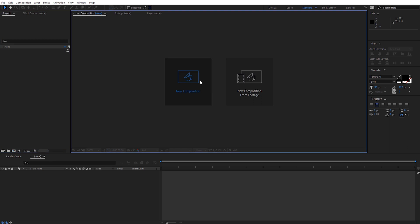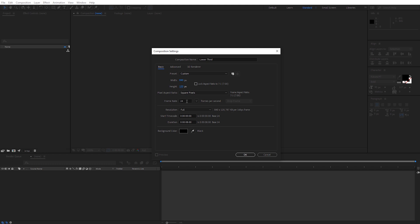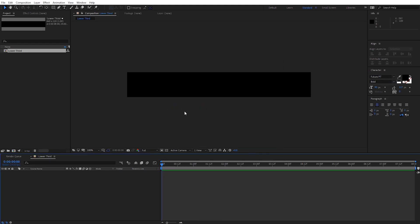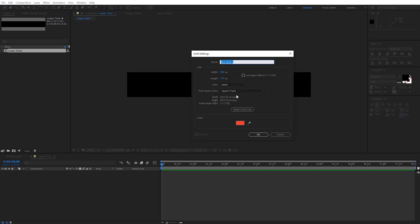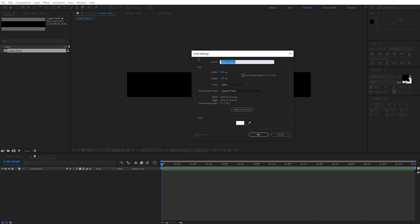Let's start by creating a new composition. I'll name this 'lower third'. We want the size to be 840 by 120. I'm going to have mine be 24 frames per second — set that to whatever frame rate you typically use. I'm going to have it be 8 seconds long. Go ahead and click OK. The first thing we're going to do is create the background bar. I'm going to right-click and go to New Solid. I'll have this be a white solid and name it BG for background. Make sure it's comp size and click OK.